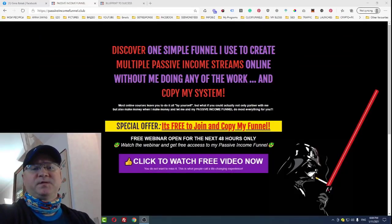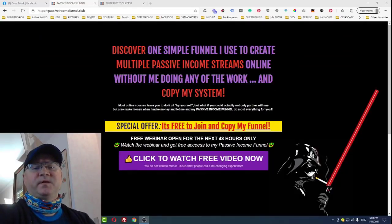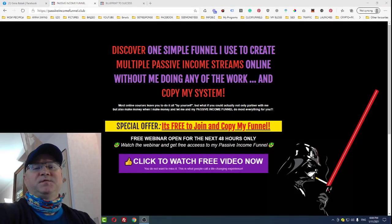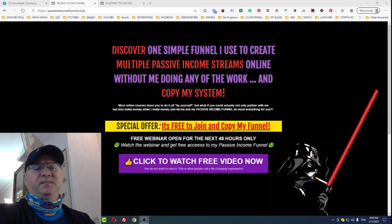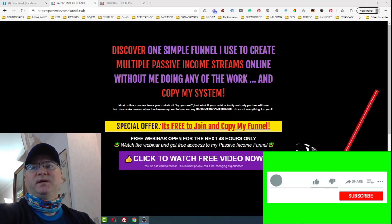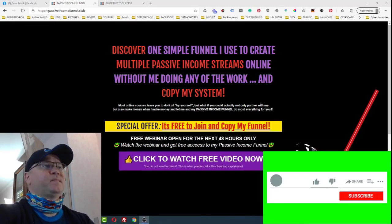Hi guys, Tino Babak with you. In this video, I will show you my new funnel to promote EasyOneUp in 2021. So let's dive in.